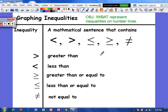Hi everyone. Today's video will be over graphing inequalities. Your objective: I will be able to represent inequalities on number lines. So we're used to seeing equations in which the left and the right sides are equal and we see an equal sign.